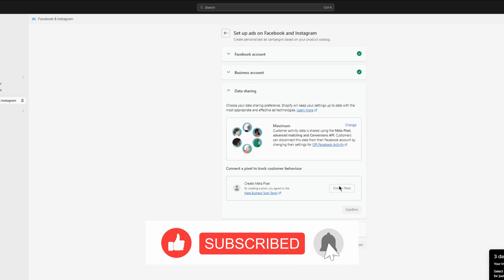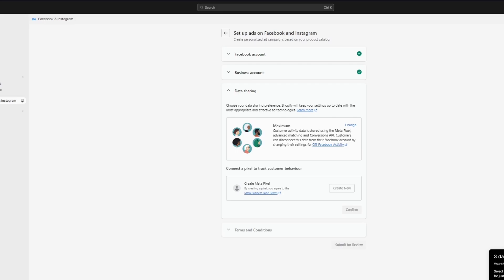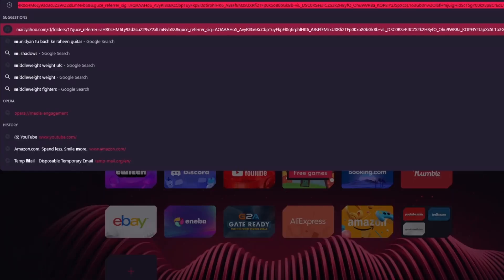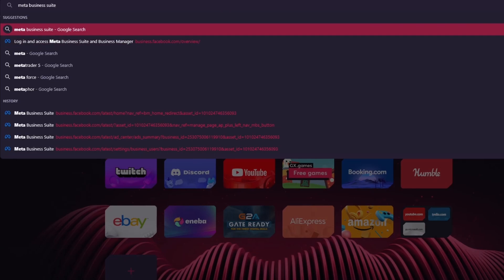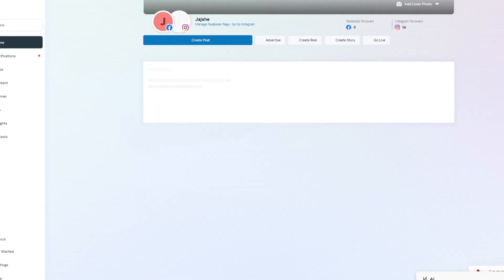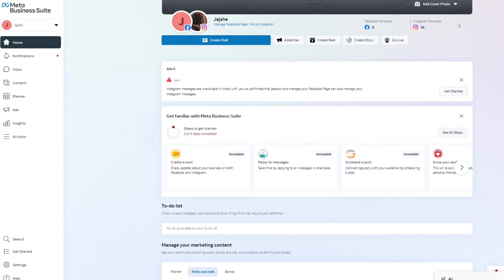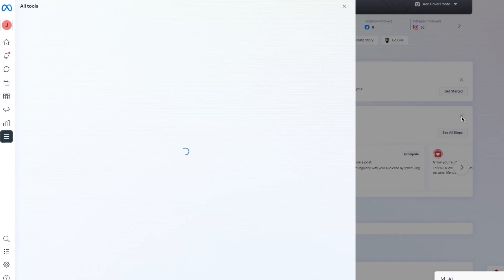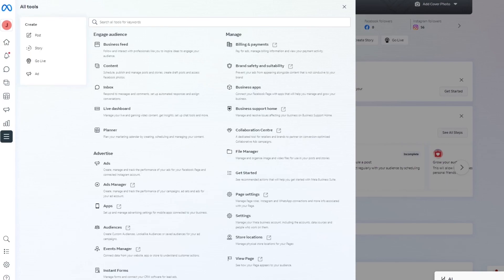After selecting Maximum, it asks you to connect a pixel to track customer behavior. To create a pixel, go over to your Meta Business Suite. Log in with your connected Facebook account, and it will bring you to a home page where you can access all available tools.